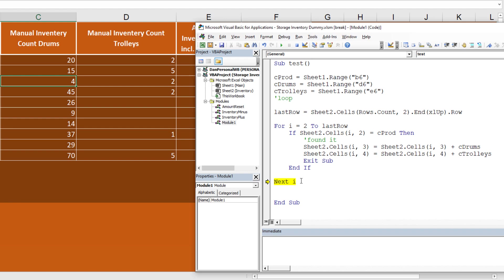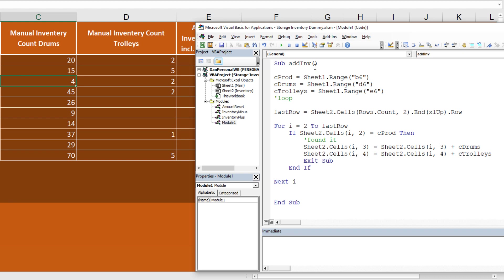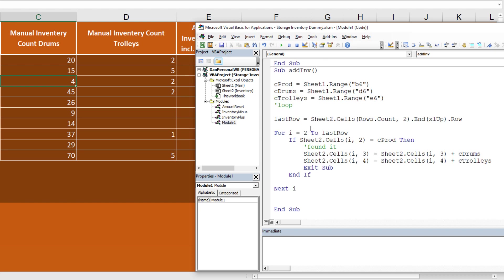This is much more efficient — pretending we have 100,000 rows and continuing to loop after finding the result would be wasteful. Exit Sub stops it immediately. Now, instead of calling this Test, we'll rename it to Add_Inv and make another called Subtract_Inv. The most efficient approach would be to use a parameter or boolean to distinguish add vs. subtract, but for simplicity we'll just copy and paste.